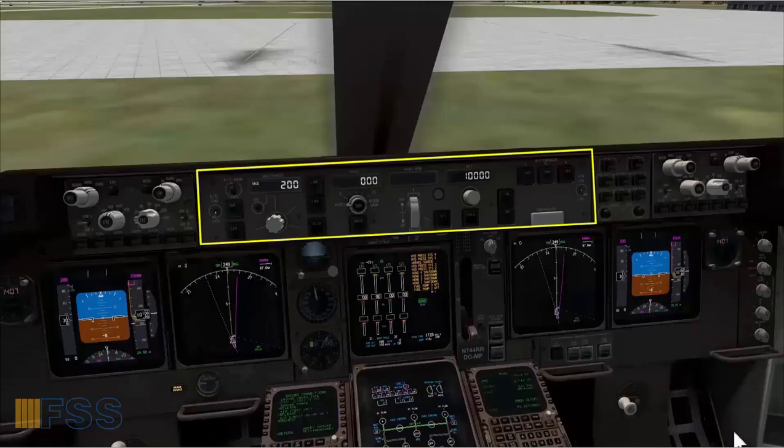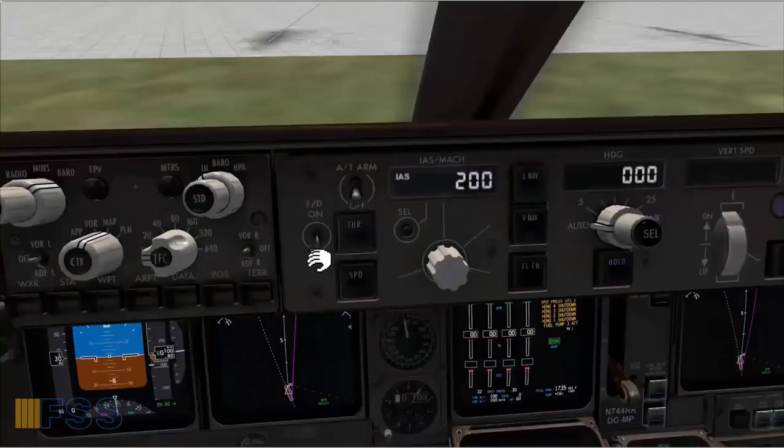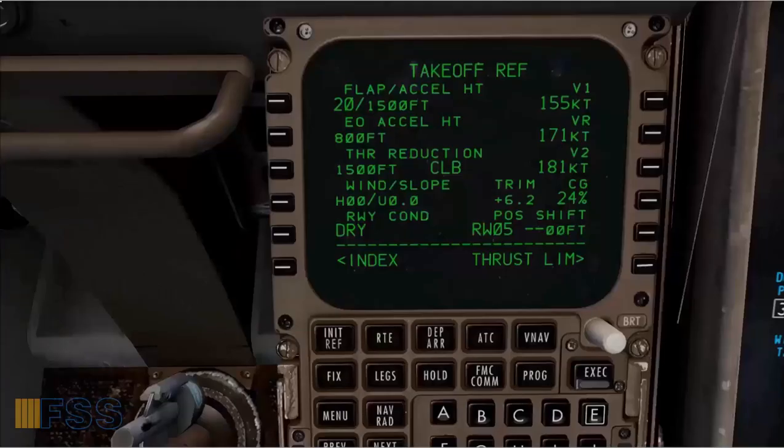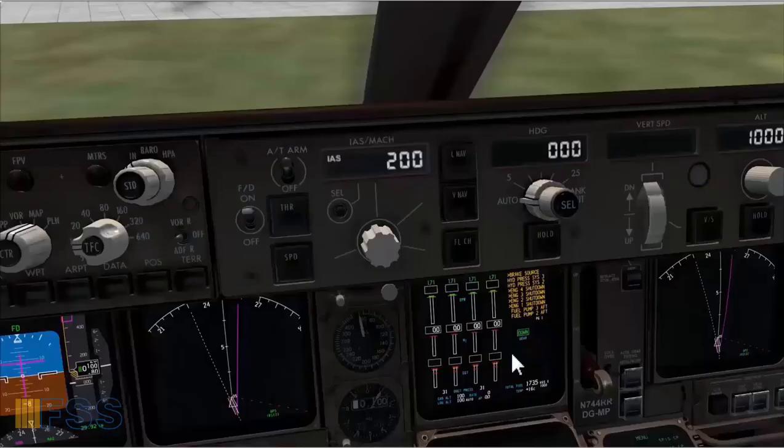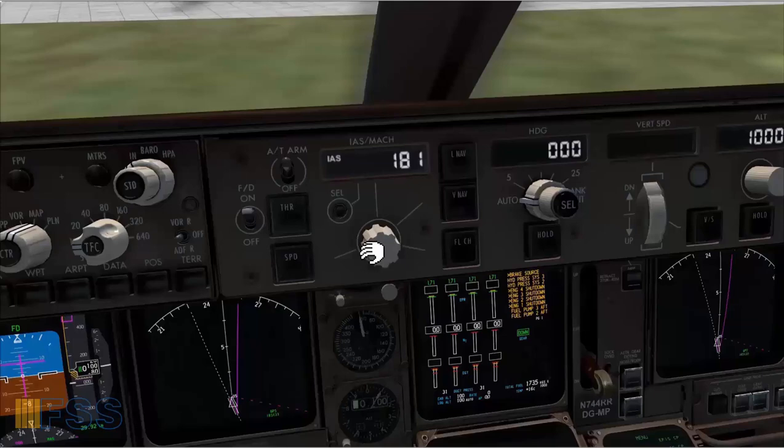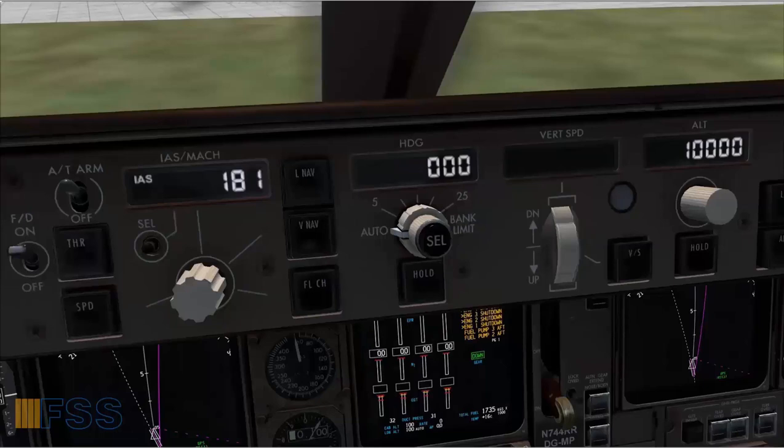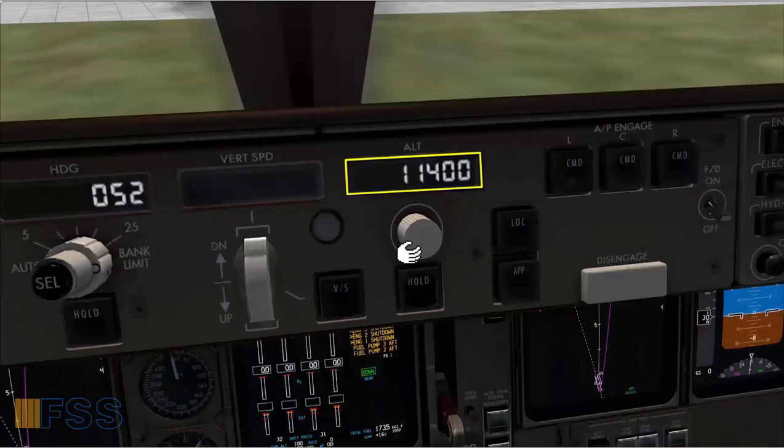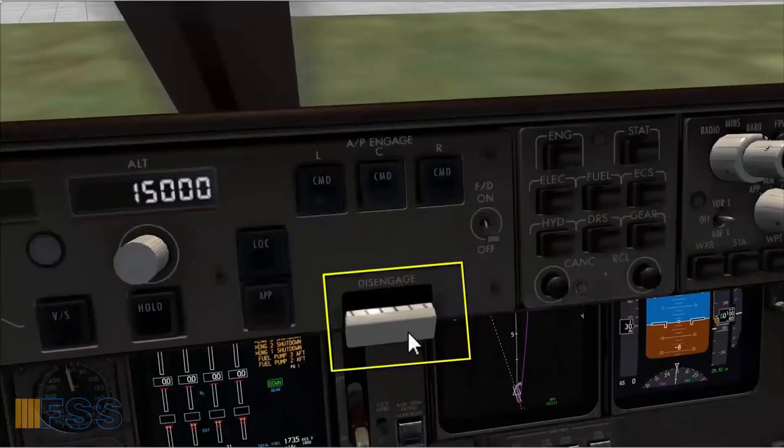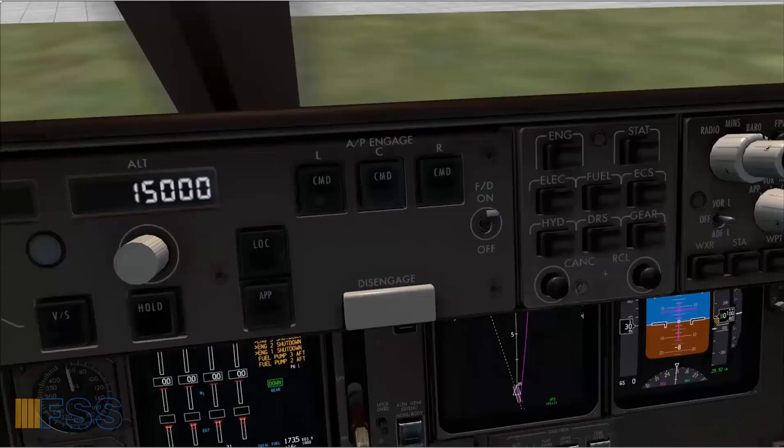Moving down to the glare shield. I will set the MCP or mode control panel starting from the left. Flight director on. Auto throttle switch armed. I will put V2 speed value in IAS Mach window. My FMC has computed the V2 in the takeoff ref page and it's 181 knots. 181 knots. Set. Now the heading can be set to the runway heading or it can be the initial heading that complies with the departure procedure. For instance, I put the runway heading 052. The initial climb altitude, for instance, it's 15,000 feet. Set. The autopilot disengage bar is checked up. And we finish the MCP panel with the FO flight director switch selected on.